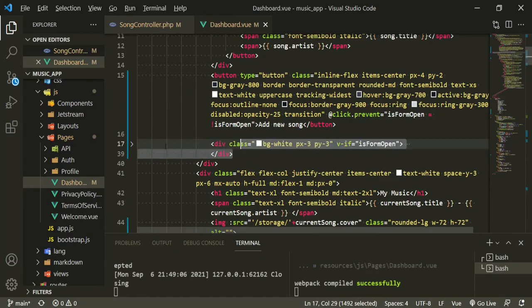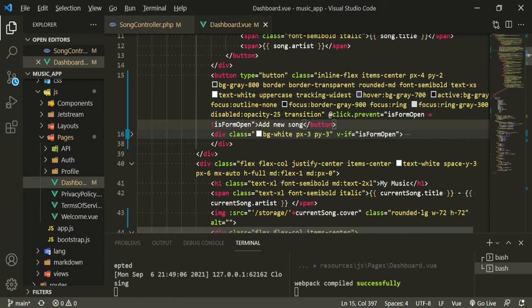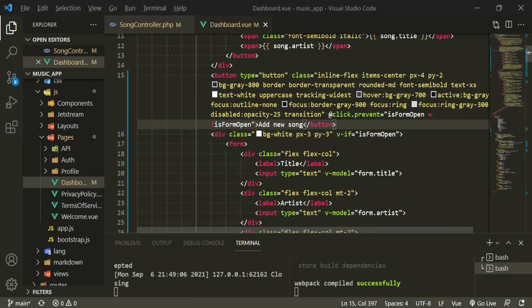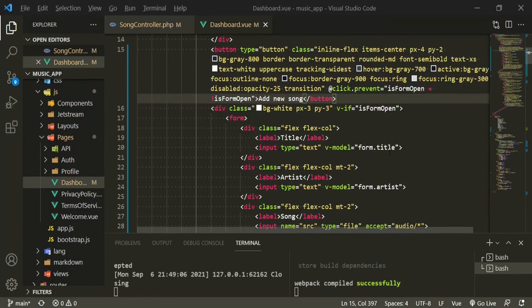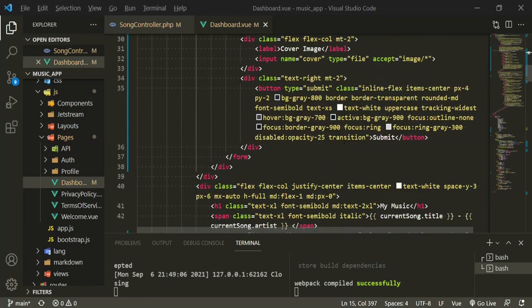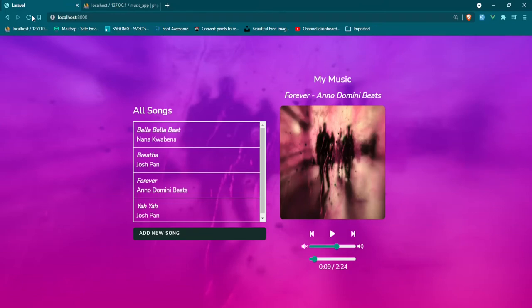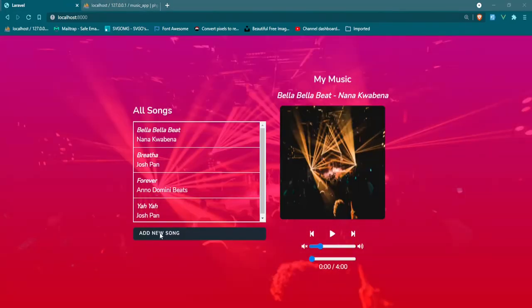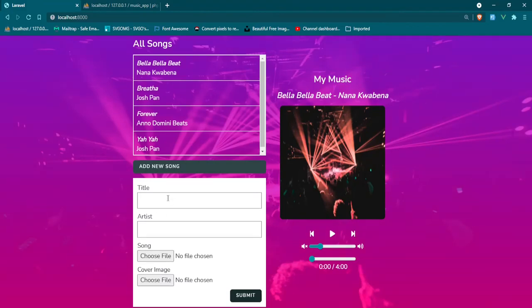I'm going to paste some code in here to speed this up. Basically, once we click the button it will trigger the form to open — v-if isFormOpen. The form has inputs for title and artist, plus file inputs for the song (accepting all audio) and cover image (accepting all image types), and a submit button. Let's go back, refresh, click the button — we can see the form with title, artist, and file choosers.